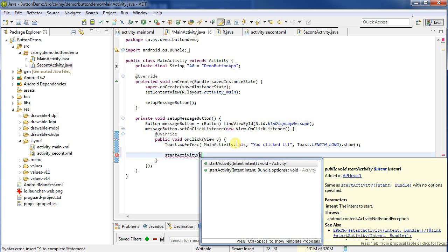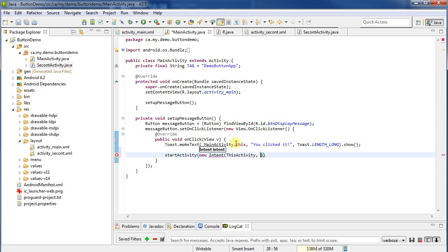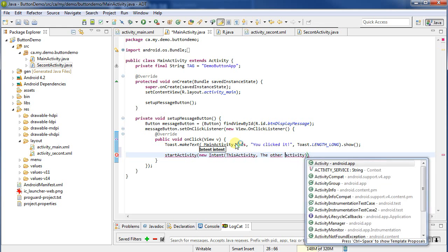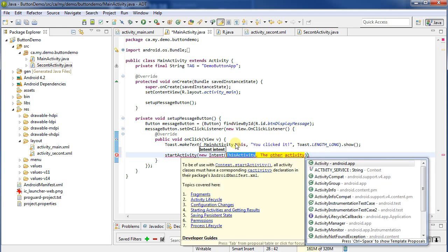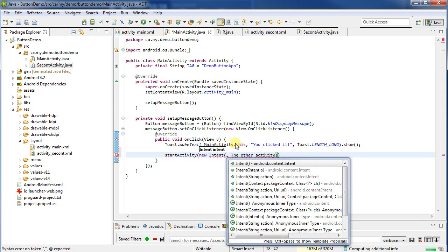Generally, we're going to switch activities using an intent. So for an intent, we have to create the new intent, and then I need to give it two things. The first one is going to be this activity effectively, and the next one is the other activity. So this activity, I actually need to give it the object for the current activity.